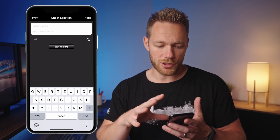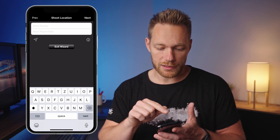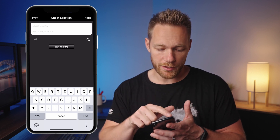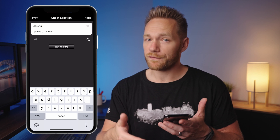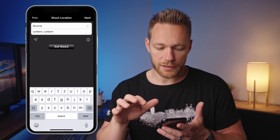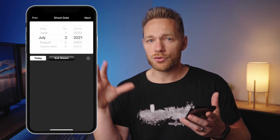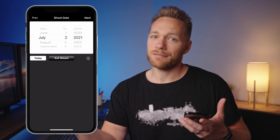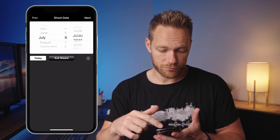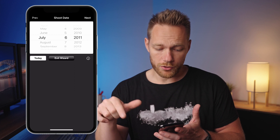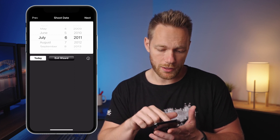Next is shoot location. You can enter it manually or click the arrow button and the app will fill it in for you. Shoot date is a mandatory field — select a date or just click the 'today' button.